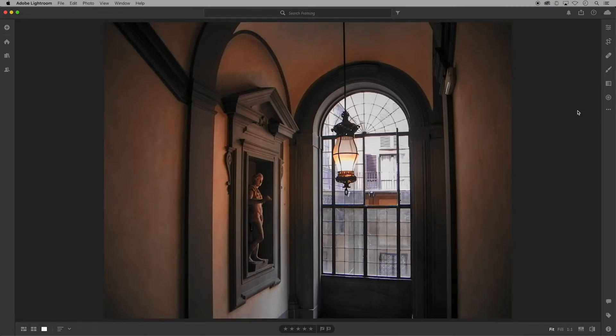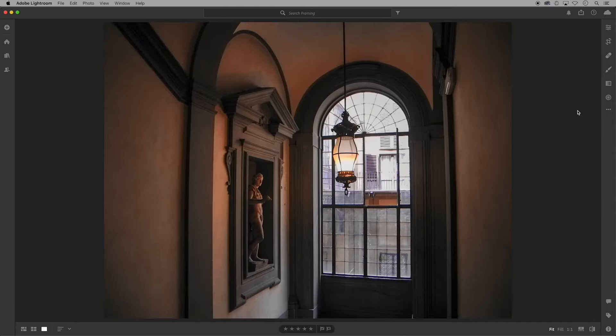I'll walk you through how to do this with brushes along with the reasons behind why you might want to make certain changes to your image.